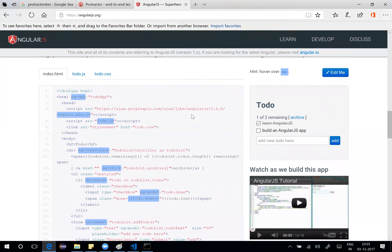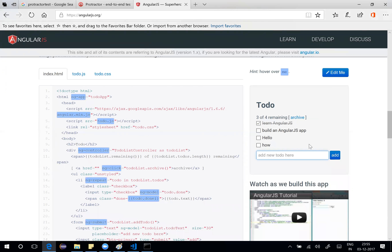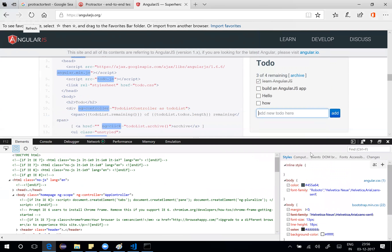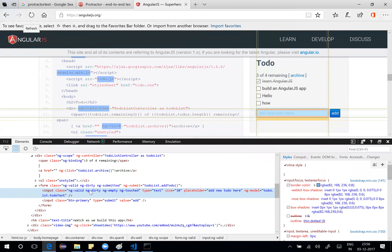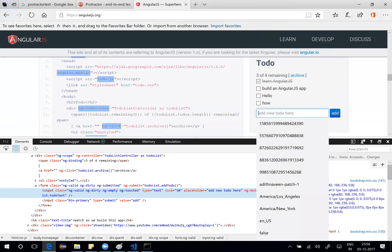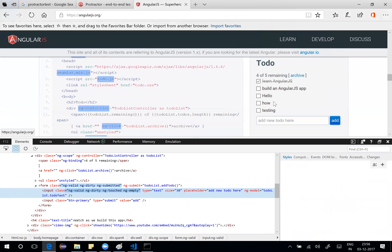Angular also has a simple ToDo application. You can enter items, check them as done, and uncheck to mark them undone. Right-clicking and inspecting the input element shows it uses ng-model named todoList.todoText. There's also an Add button. Entering 'testing' and clicking Add just adds it to the list.